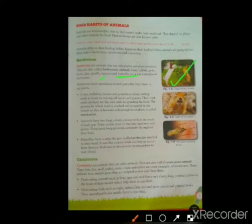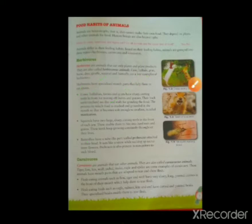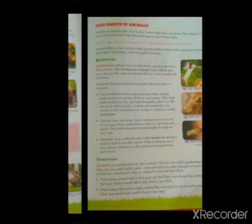Now, what are the important features of herbivore animals? First, animals like cow, buffalo, horse, and goat have sharp front teeth. Their front teeth are very sharp so that they can tear and break down the leaves and branches of the trees.